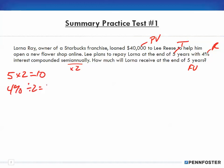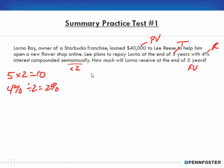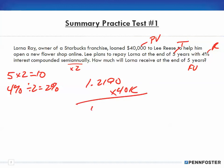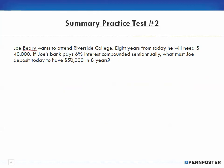Five years times two gives ten periods; four percent divided by two is two percent. Looking up the factor in the table at the two percent column for ten periods, I get 1.2190. I multiply that by $40,000 and end up with $48,760 as the future value in five years. Simple — very repetitive.